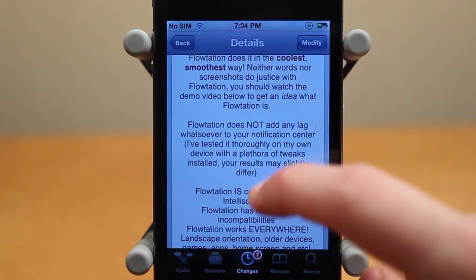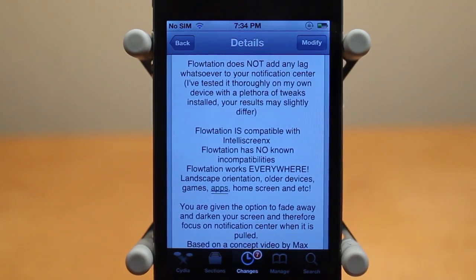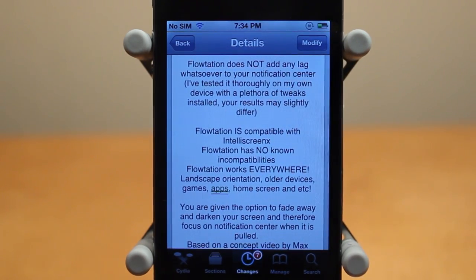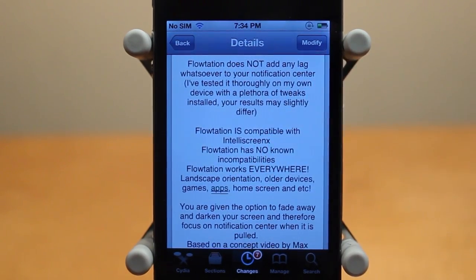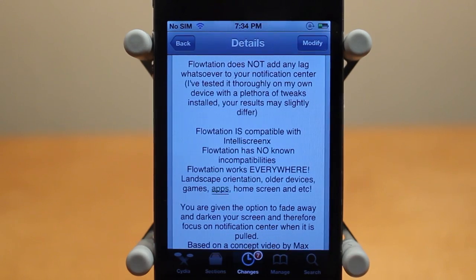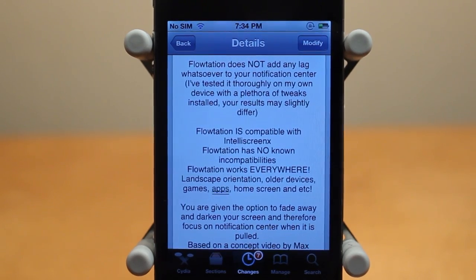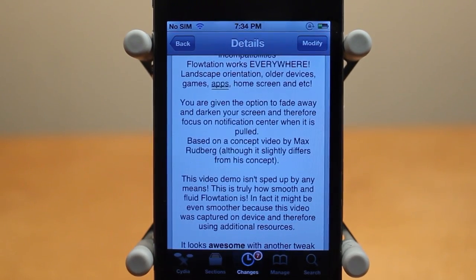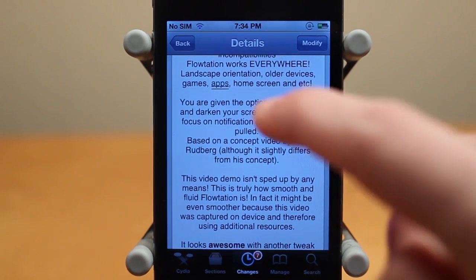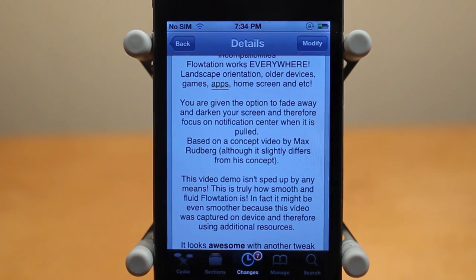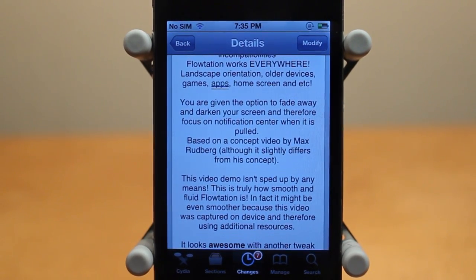Real quick before I show you the actual visual effect, I do want to mention a few things. Number one, the developer is saying this does not add any lag whatsoever to your Notification Center. Number two, this is compatible with IntelliScreen X, which is awesome. And number three, there are also some settings in the settings application that will let you fade away and darken your screen as you pull down Notification Center.